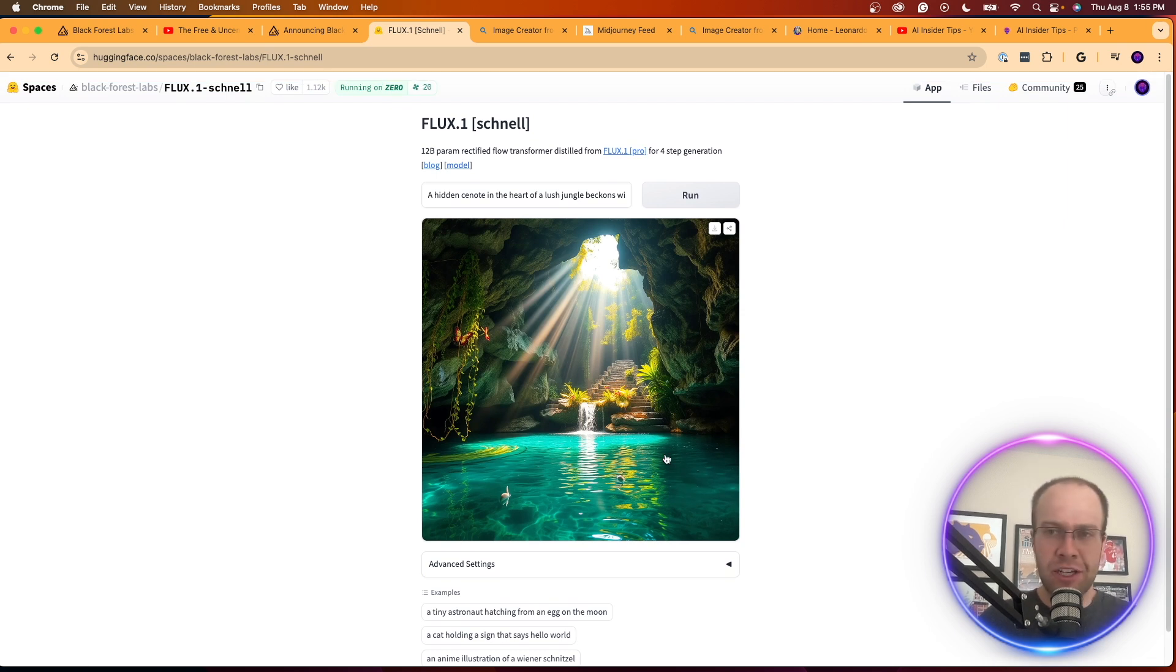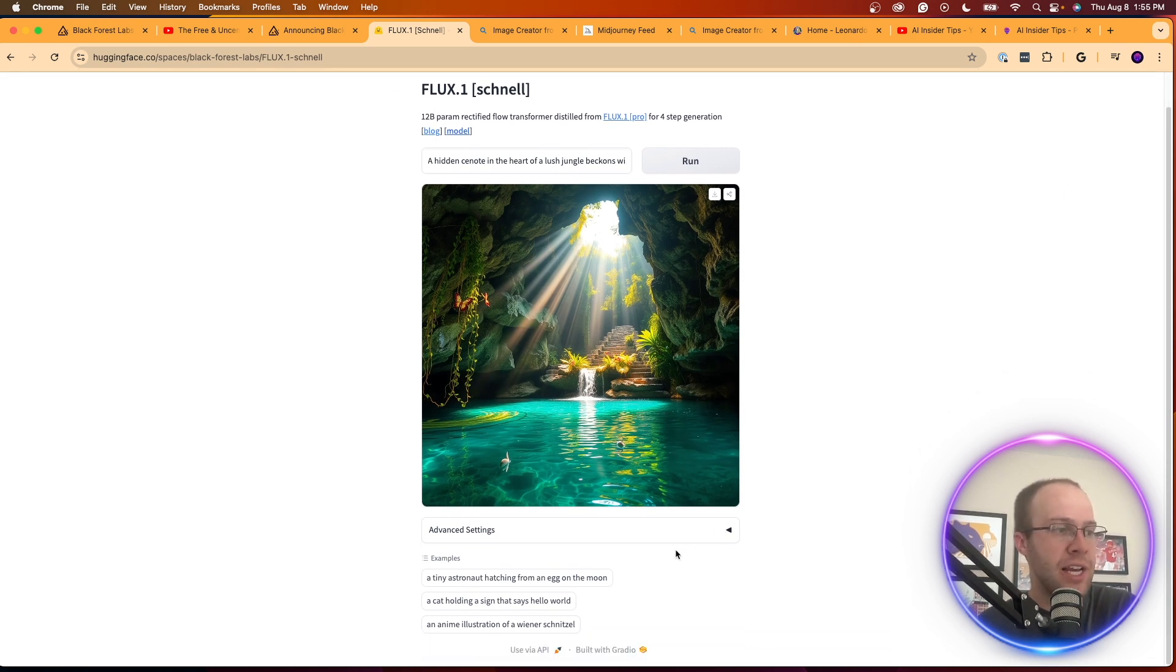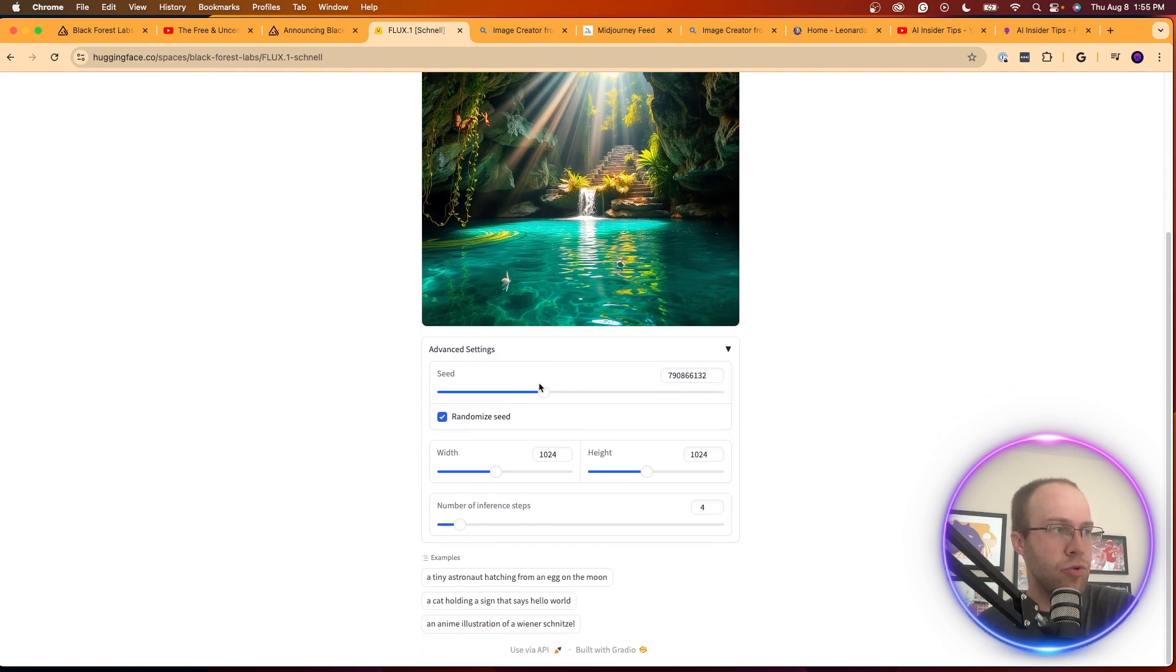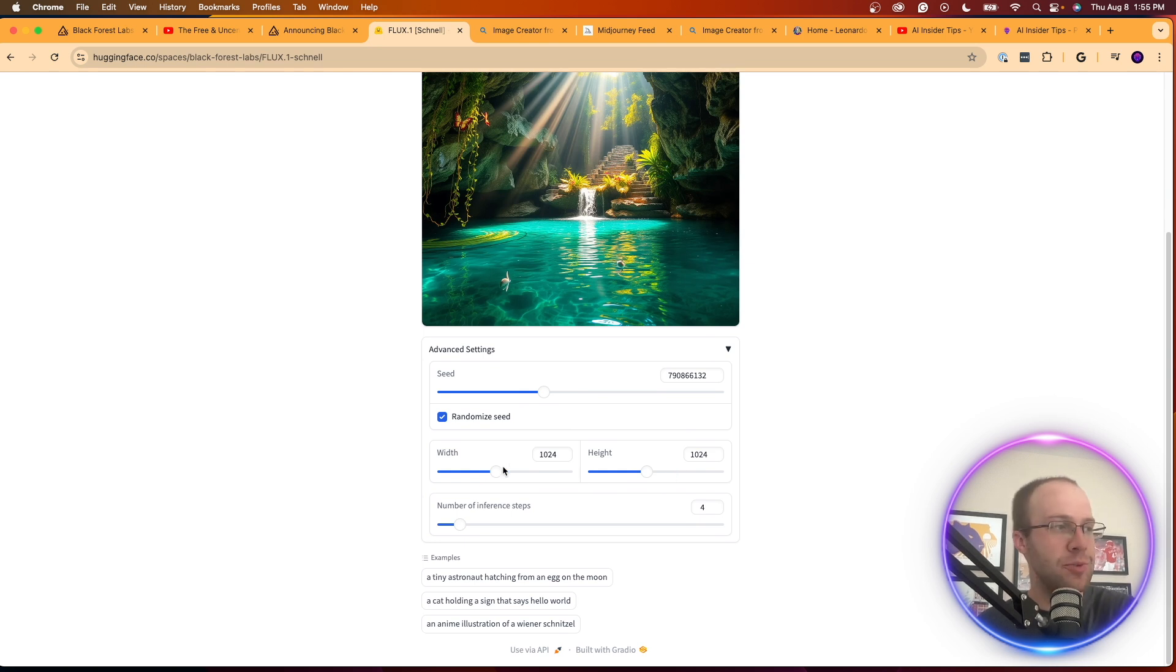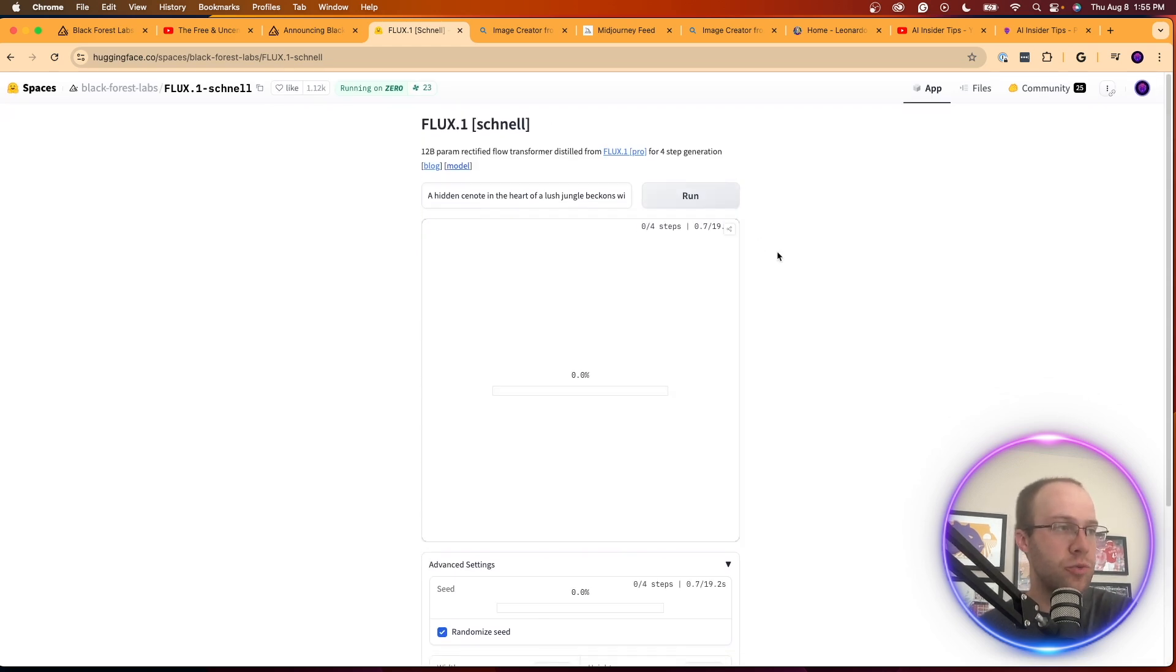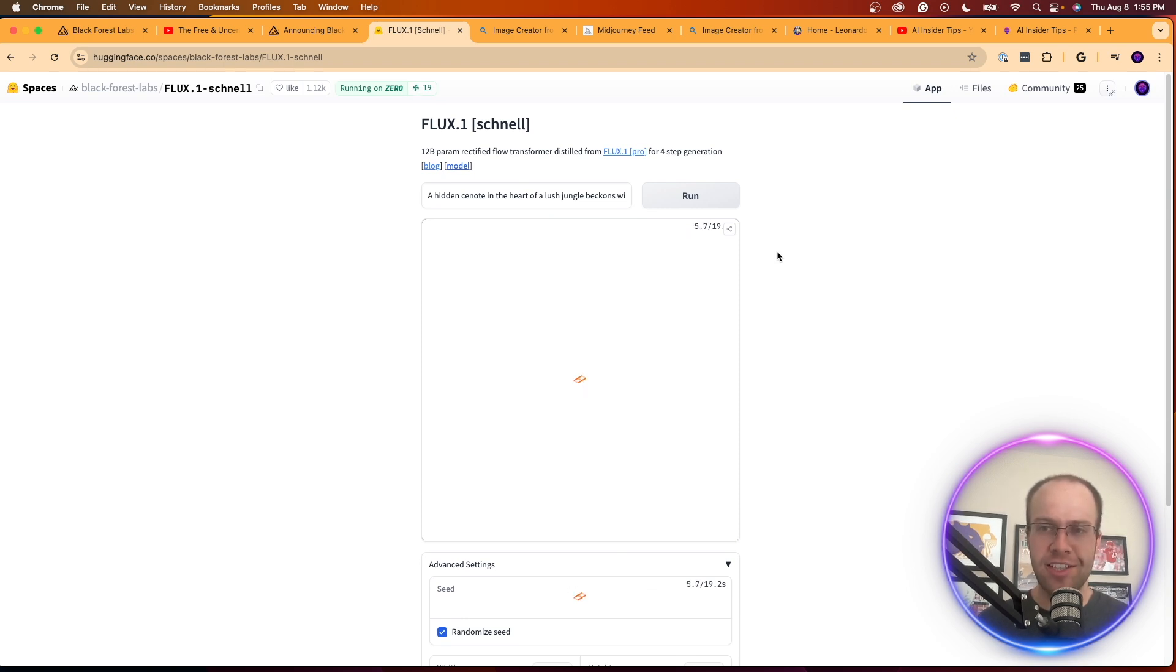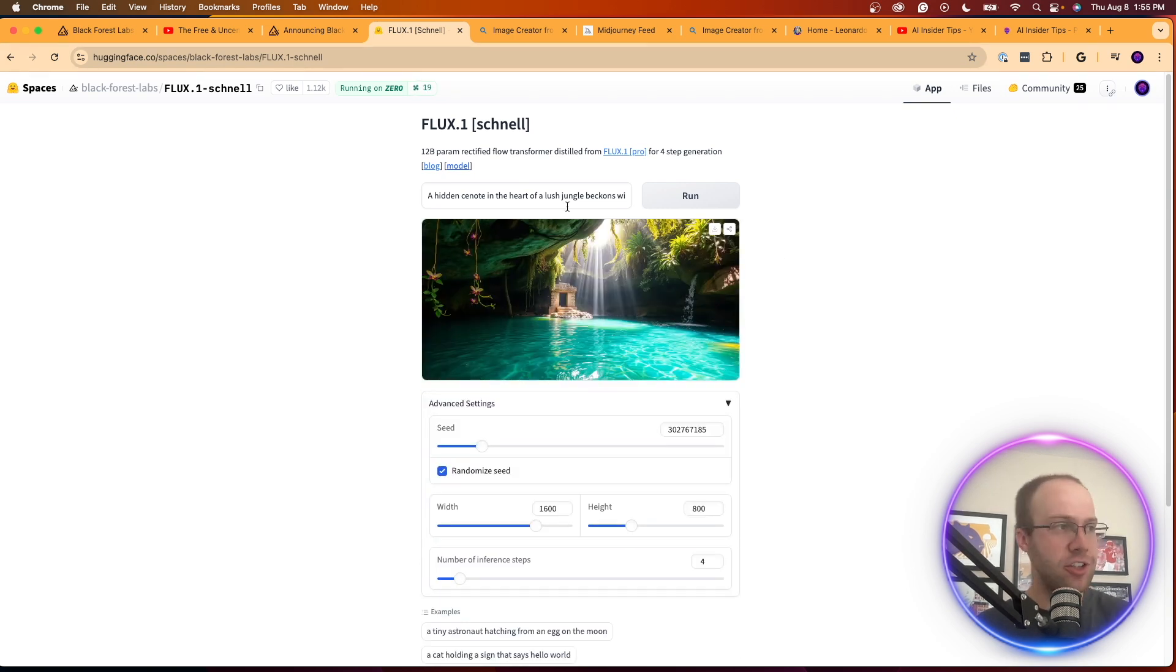They do have some advanced settings here, so if you scroll down you can adjust the width, the height. So I was just talking about the dimensions, but you can actually change this it looks like. So if I want to do, you know, let's just do like 1600 width and let's do 800 height. I'm curious what this would do if we just ran it again.